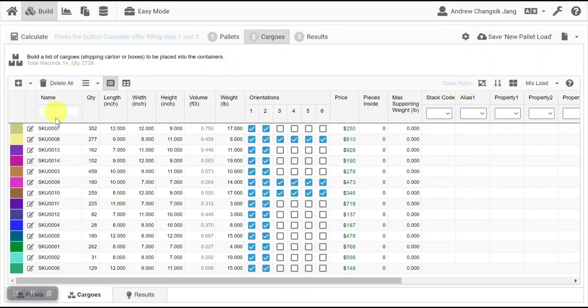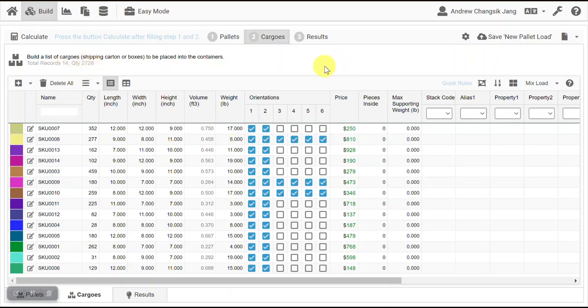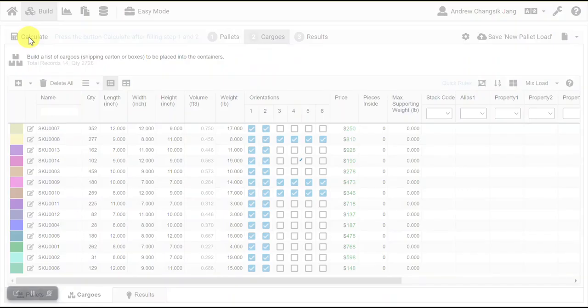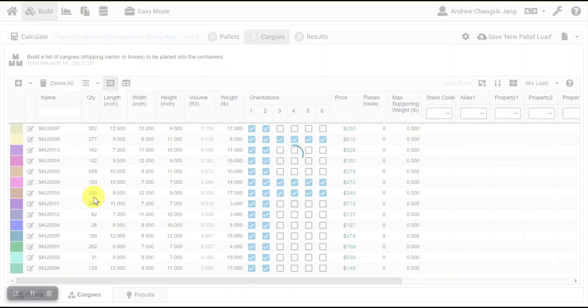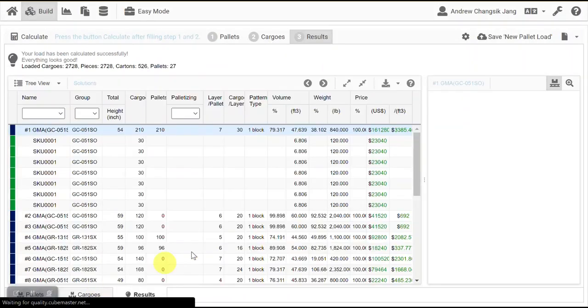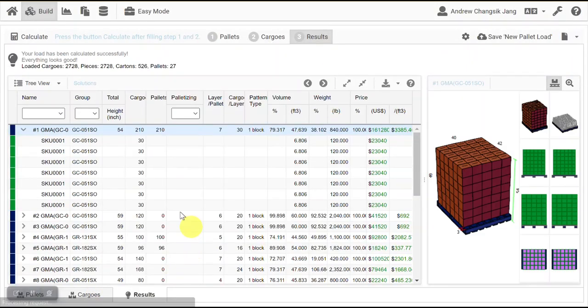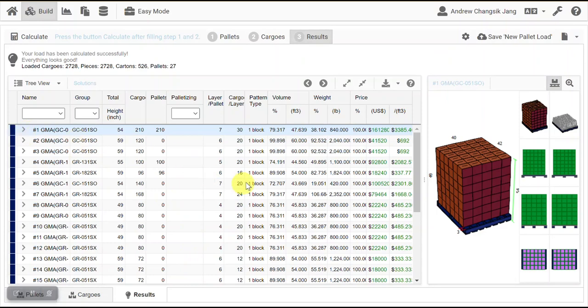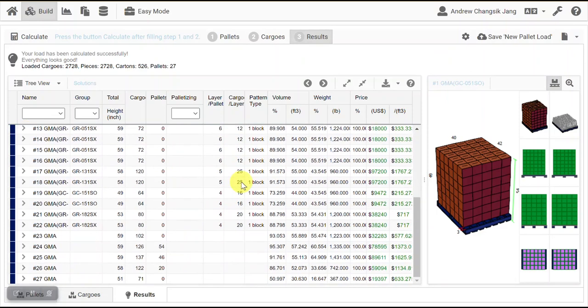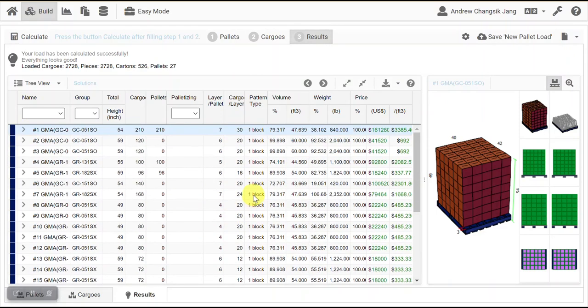We have 14 cartons with 27 to 28 amount to be placed in a pallet. Press the Calculate button, which will build the pallet load. Now we have the result, which shows we have 27 pallets.